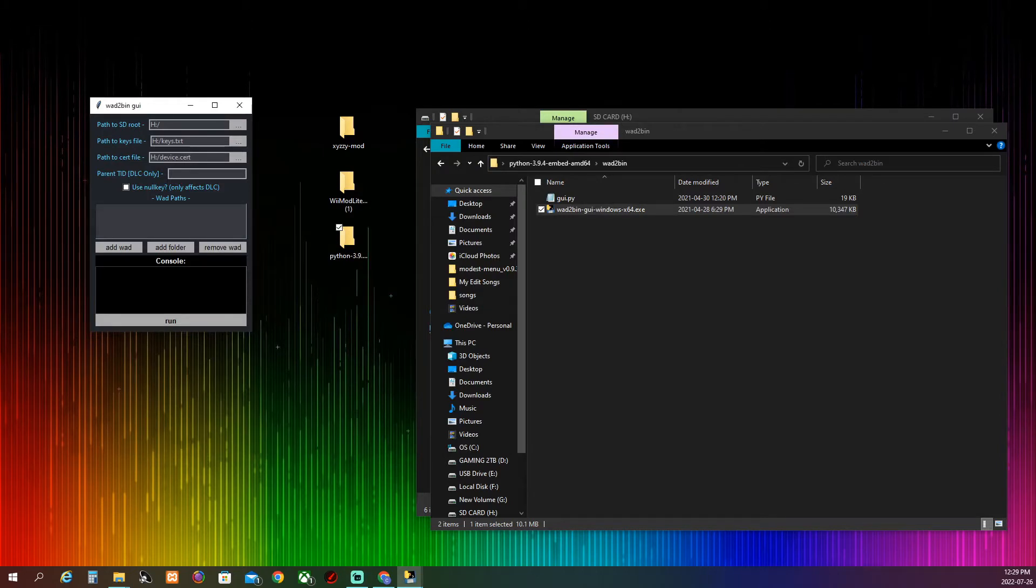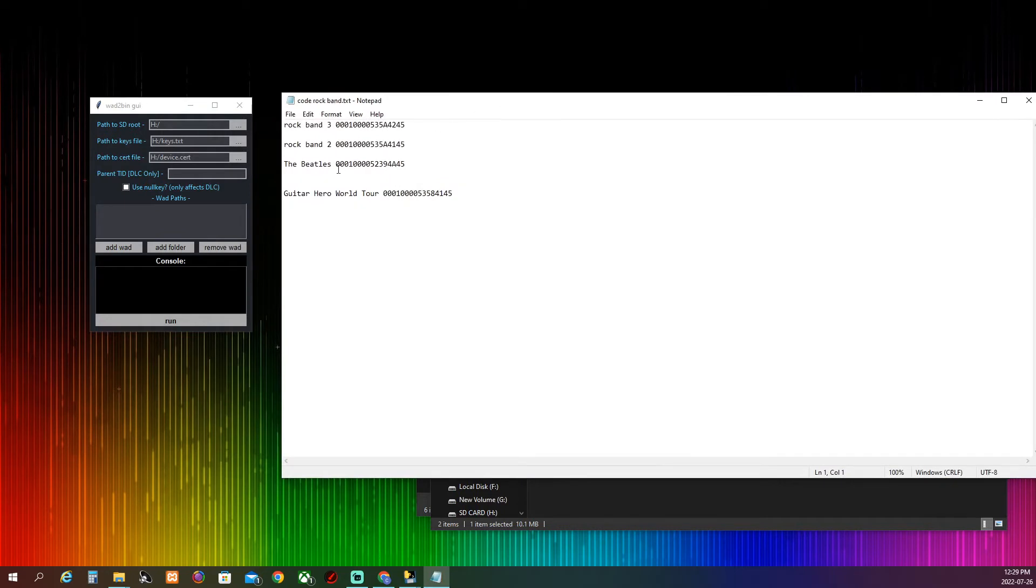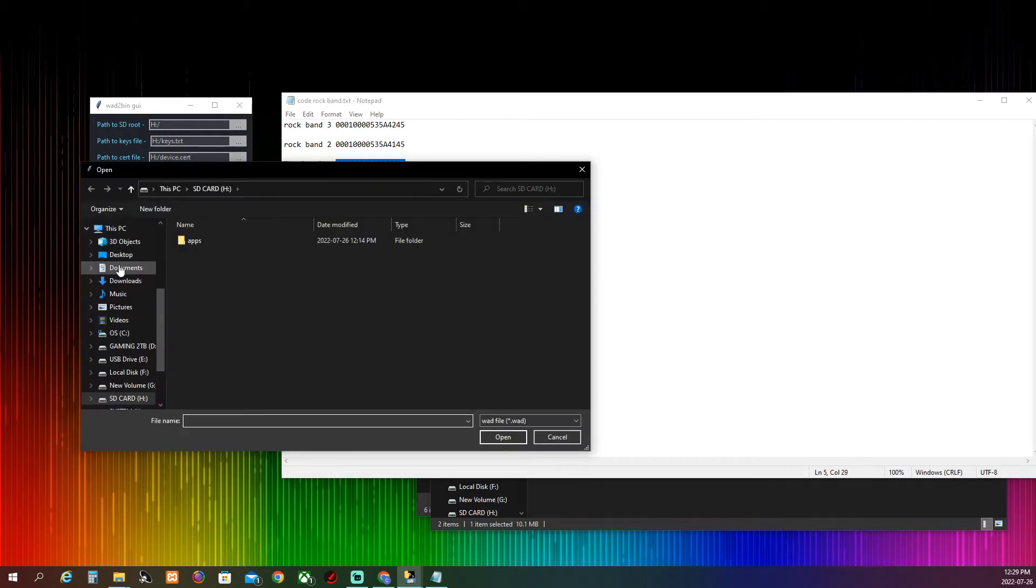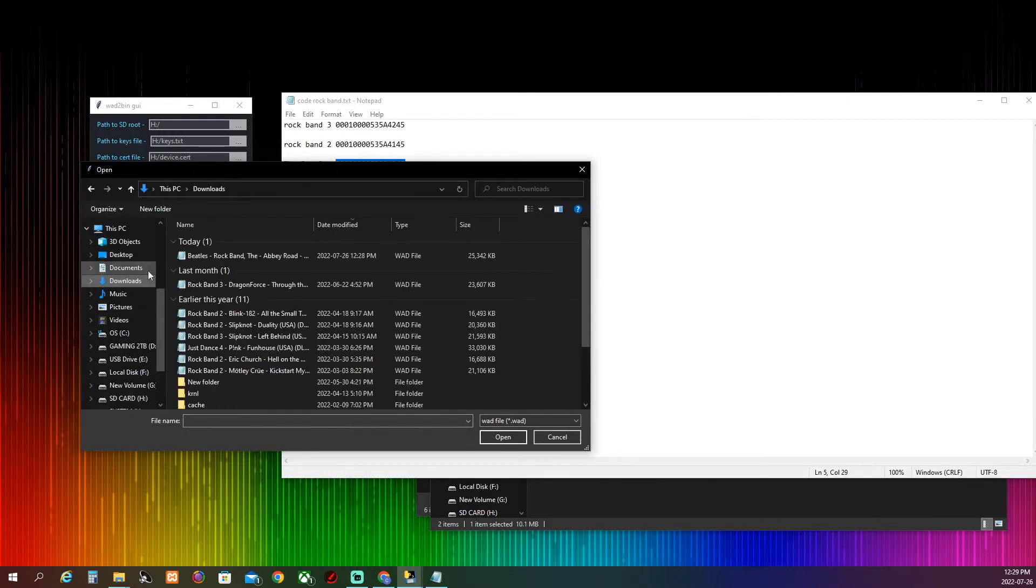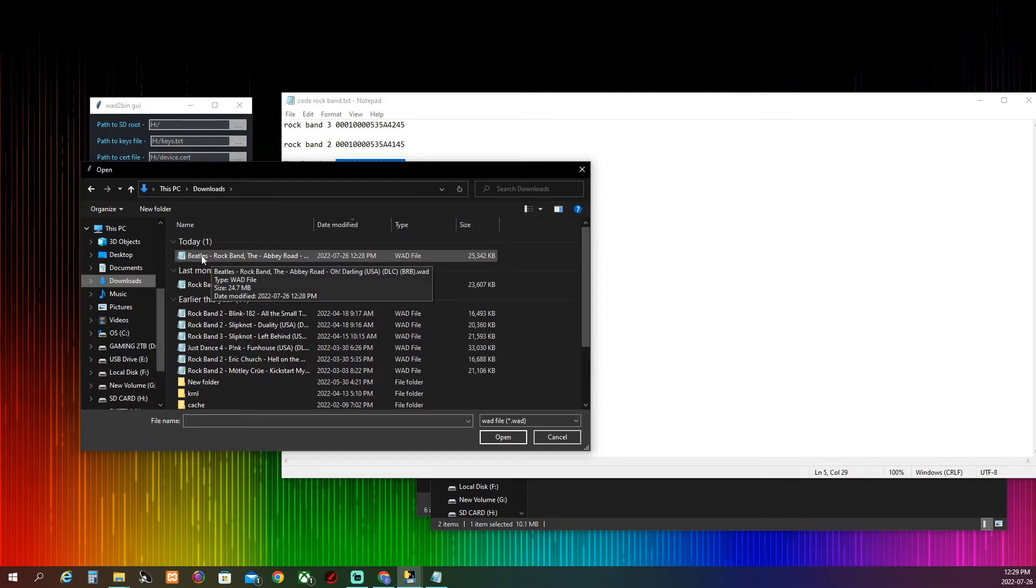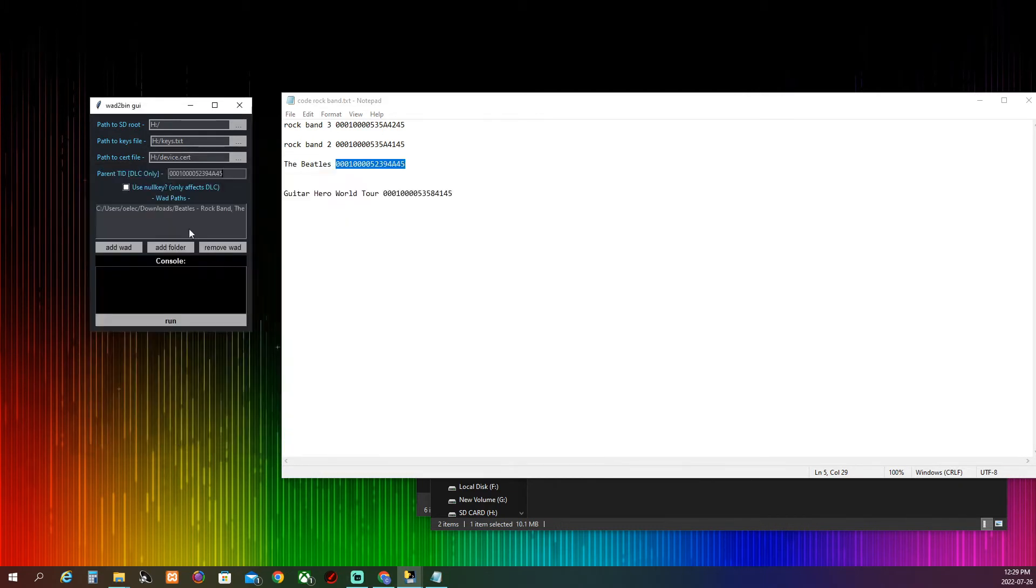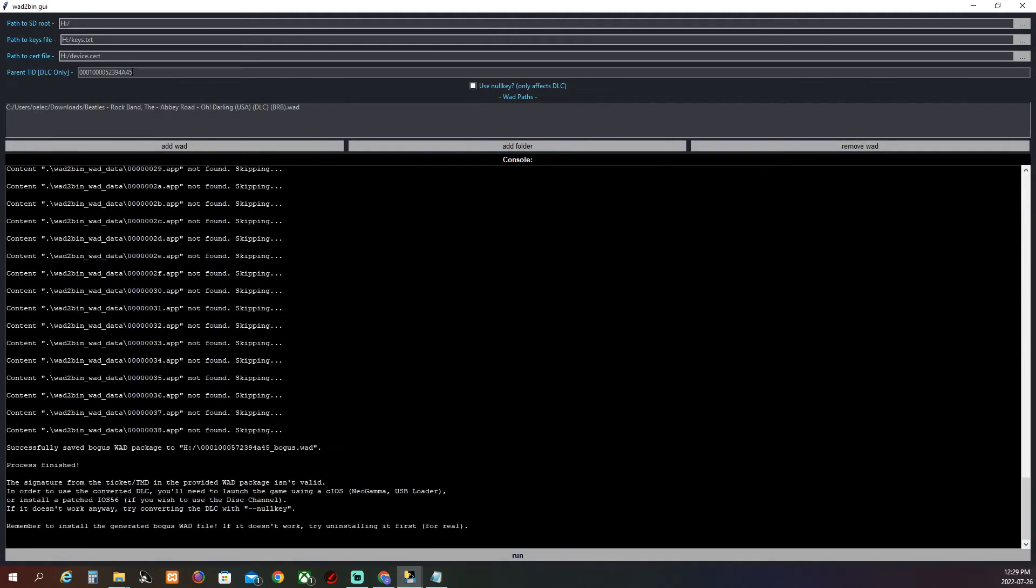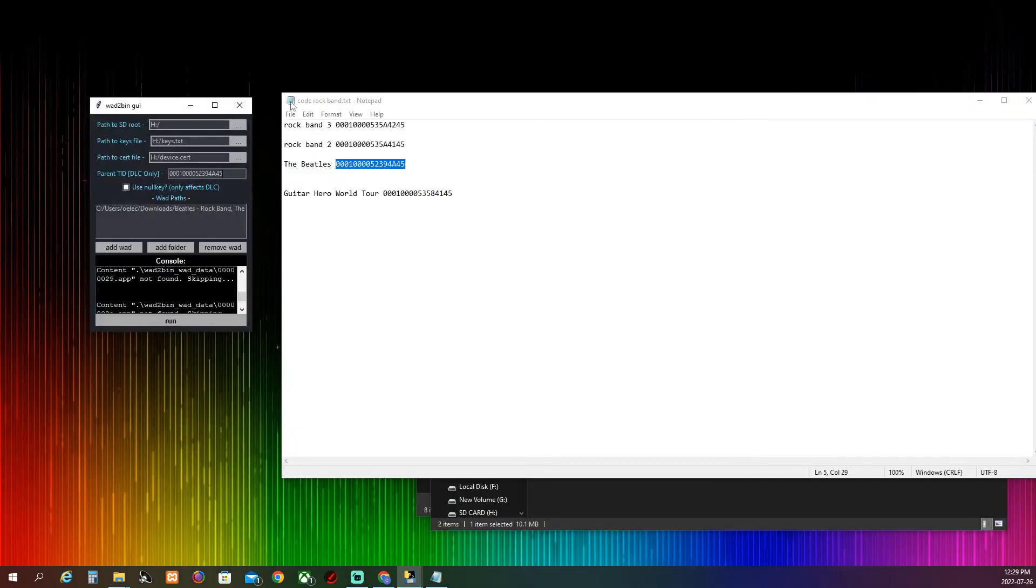I'm going to have these codes in the comments, so you're just going to copy this, hit that, hit copy, and then just paste it right on there. Then you want to hit add WAD. Just click on the WAD that you have. So I have the Beatles one, so I'm just going to double click on that. Then you're just going to hit run. It's just going to take some time. It's not going to take that long though.